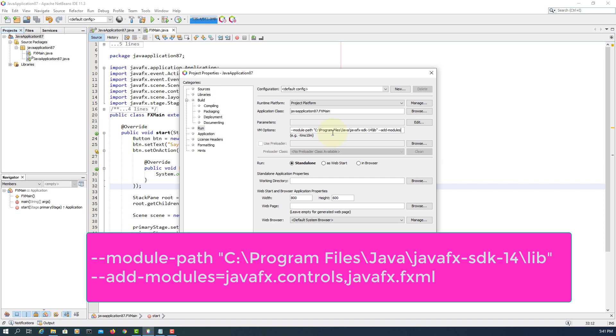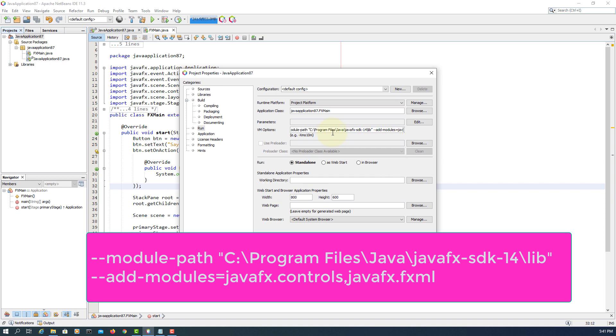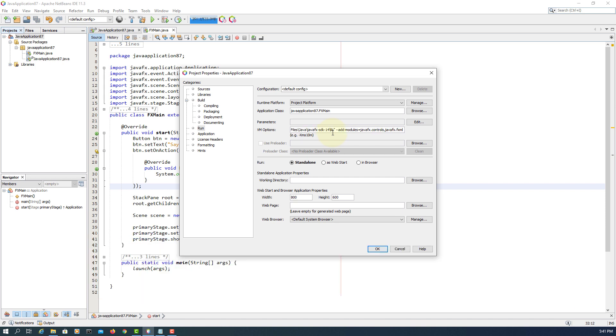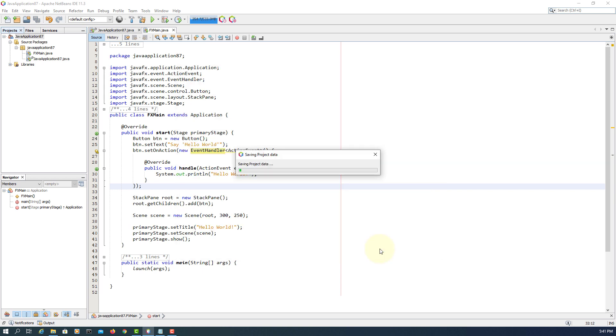Add modules, JavaFX controls. We add space after comma, just type JavaFX FXML.